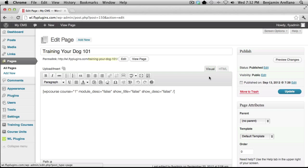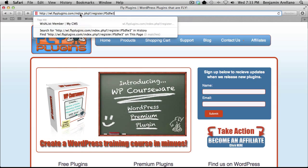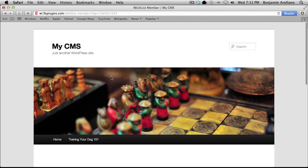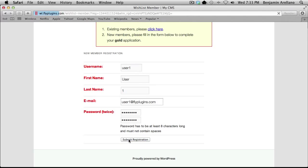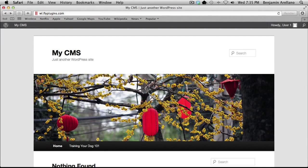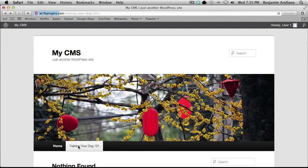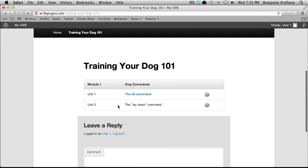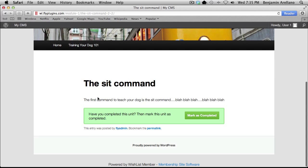What I'm going to do next is go ahead and register. I'll open up a different browser, plug in my registration URL, select my username, and submit my registration. You'll notice the Training Your Dog 101 course outline is now available to me once I've logged in. Going into the outline, we've got a couple of units available. We'll click on the first unit — obviously there would be some content here, perhaps a tutorial video. Once we've watched that, we click Mark as Completed.